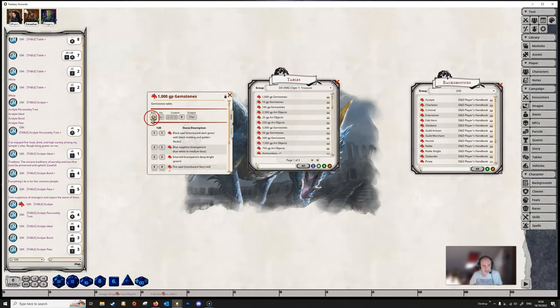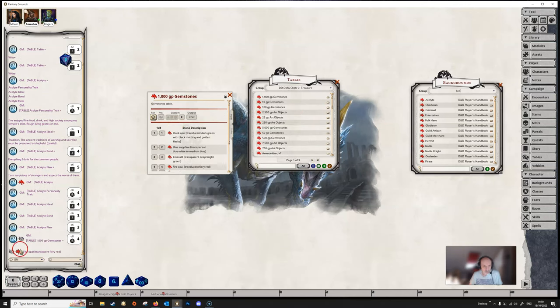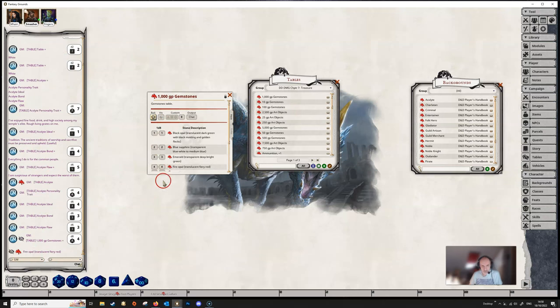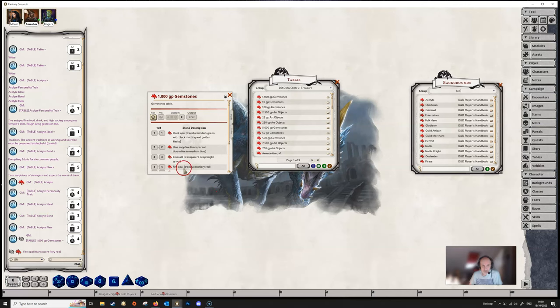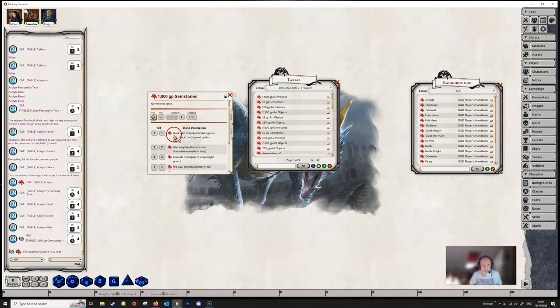So if we were to roll on this table here, then we're just going to get a result that is going to fire out a fire opal in this case because we rolled a four. If we wanted to create a treasure parcel from this, then we might want to create another table and then roll a number of times on this to see how many gemstones we got.